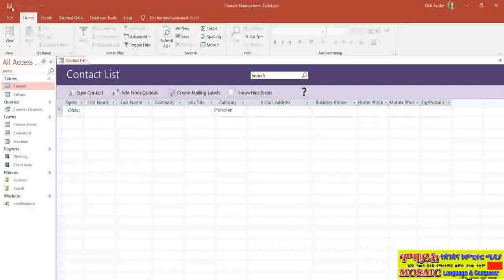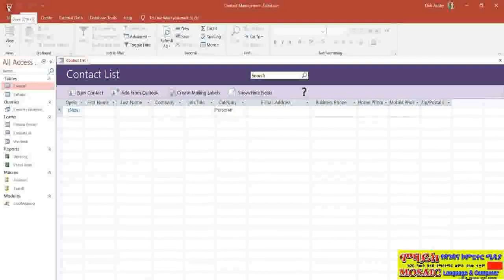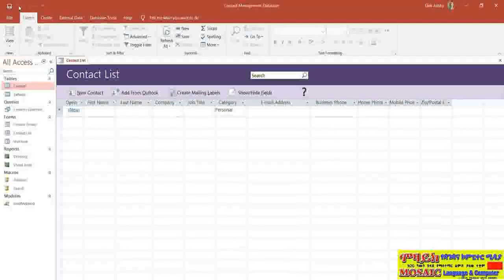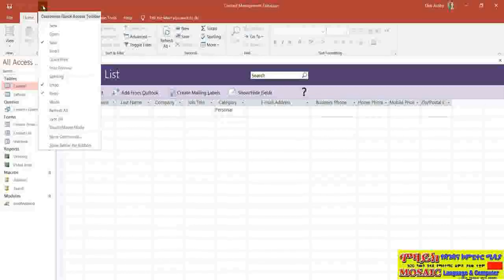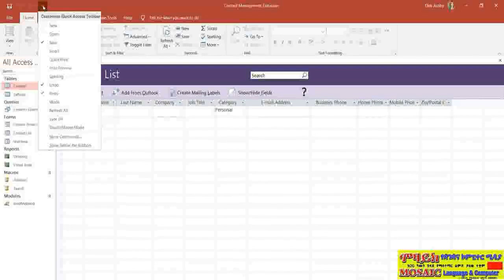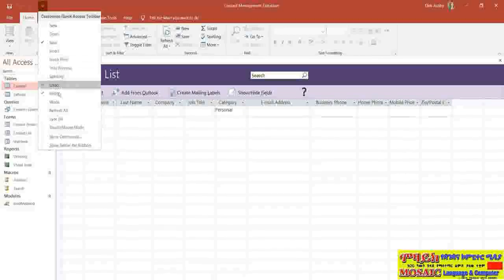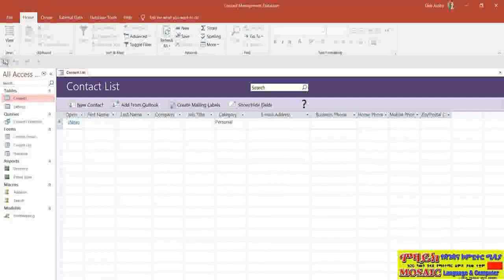Above the tabs we have something called the Quick Access Toolbar, right in the top left-hand corner. Currently when I hover over it I can see a Save icon, Undo, and Redo, and there's a little drop-down which allows me to customize it. The Quick Access Toolbar will either be right at the top of the screen or, if you prefer, you can display it underneath your ribbon — I'm going to select 'Show Below the Ribbon' to move it down.